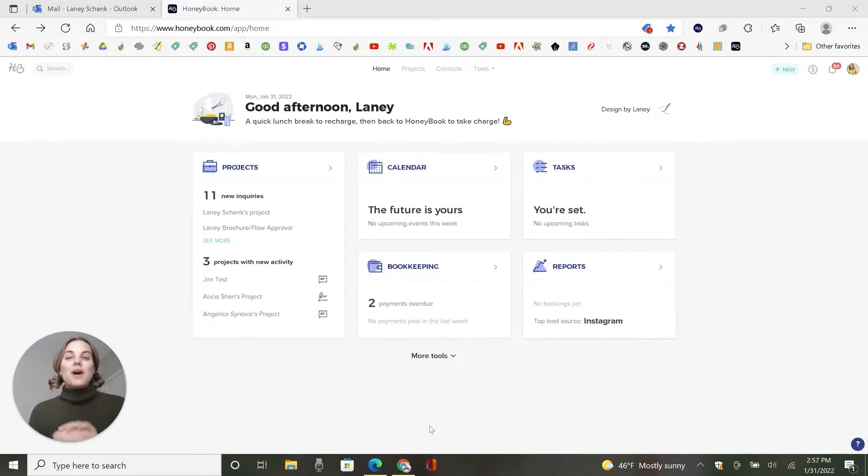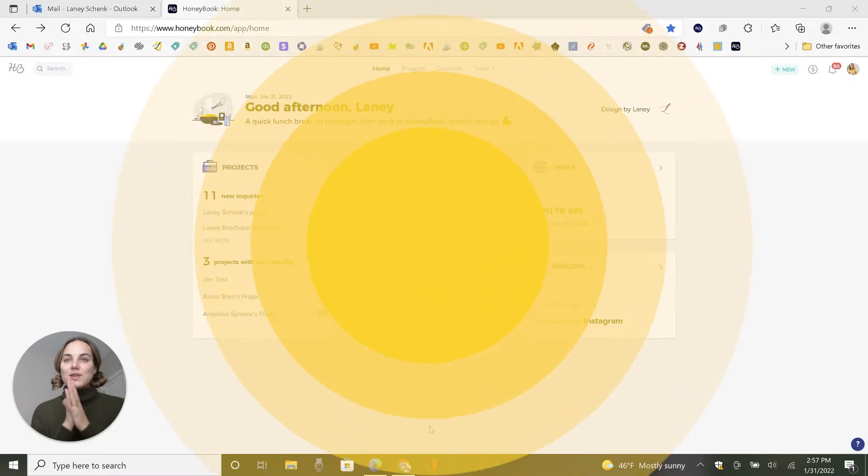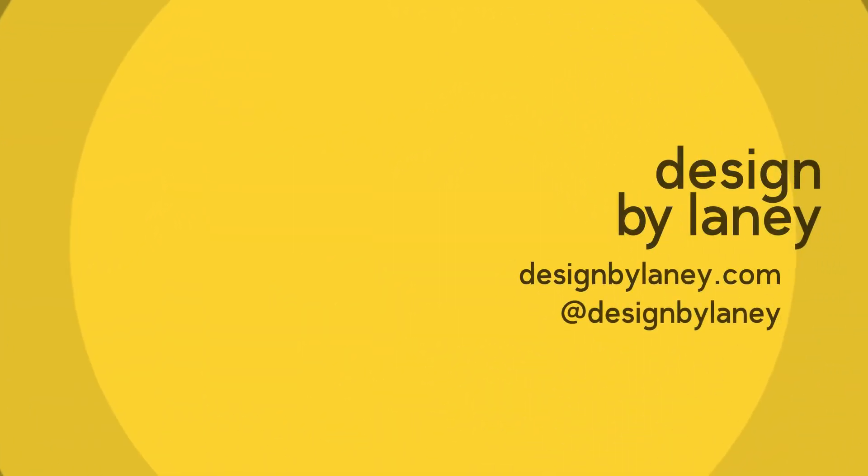In this video, I'm going to show you what HoneyBook automations are and how you can automate processes even further with HoneyBook. So let's dive in.